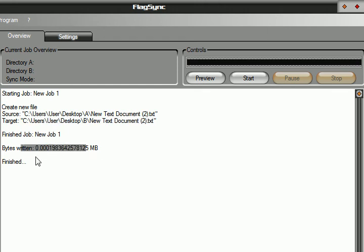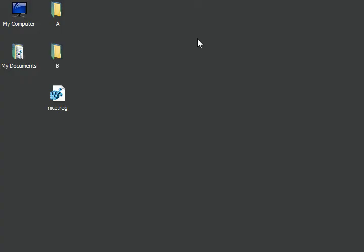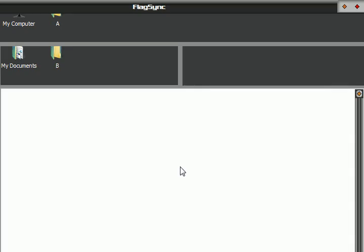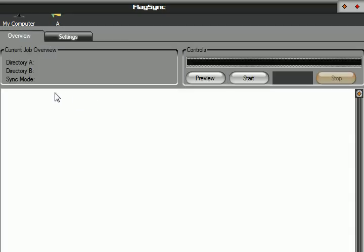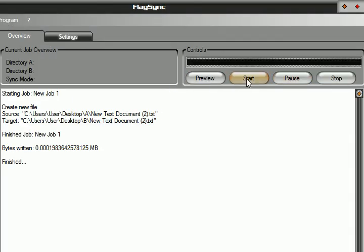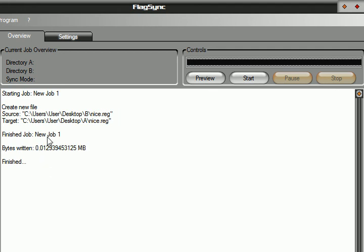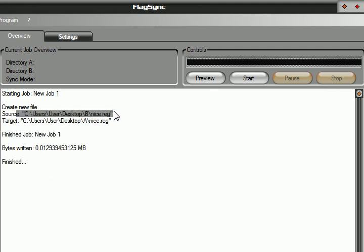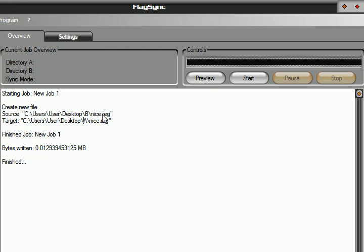So now if I copy this reg file to B directory and click on synchronization again, it will do my job. Click on start again. As you can see, the source directory B and the target directory A - it has copied the registry file from B to A.